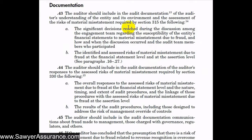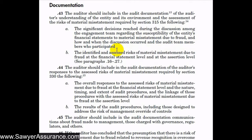We see here that in accordance with AUC section 315, we're required to include in our audit documentation our understanding of the entity and its environment and the assessment of risk of material misstatement, including the risk of material misstatement due to fraud. We're also required to document the discussion amongst the engagement team regarding the entity's susceptibility to material misstatement due to fraud, including the significant decisions reached, when the discussion occurred, and the audit team members who participated.